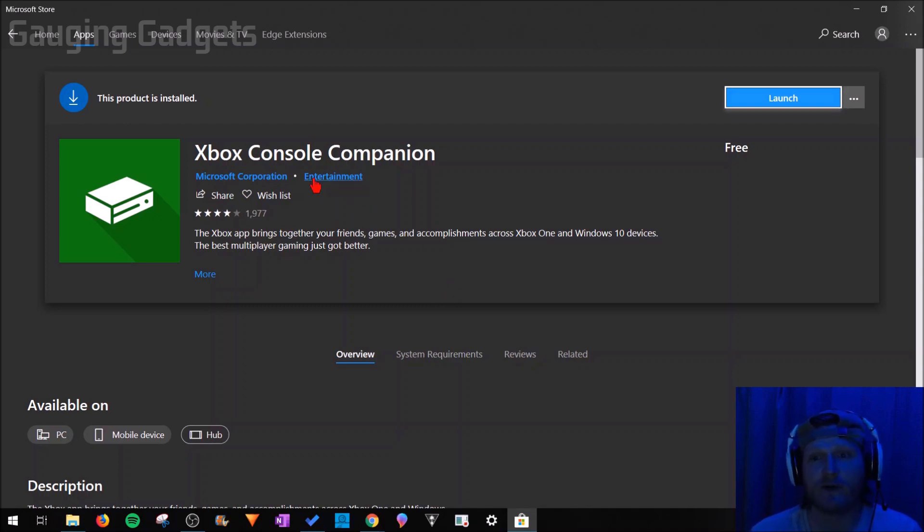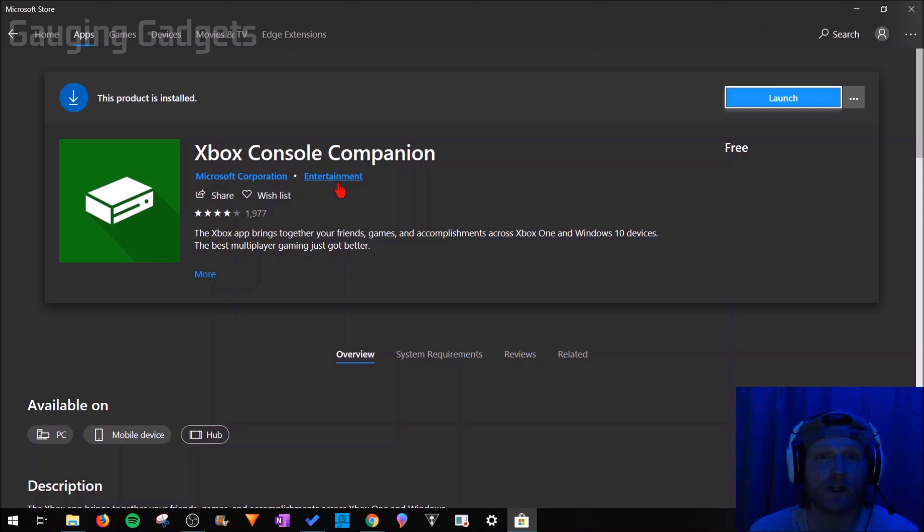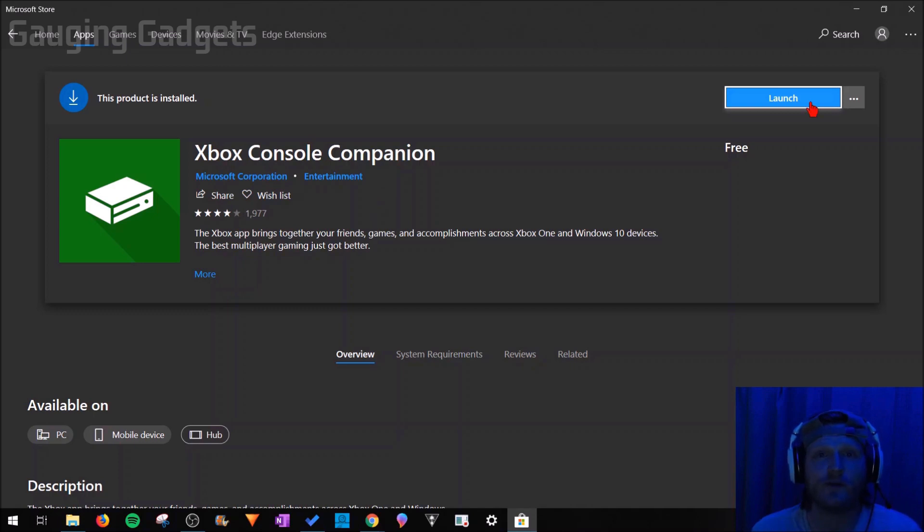This is a free app that you can download and I'll have a link in the description to a tutorial I've done on how to set this up and how to download it. I also have a link to where you can download it in the Microsoft Store.